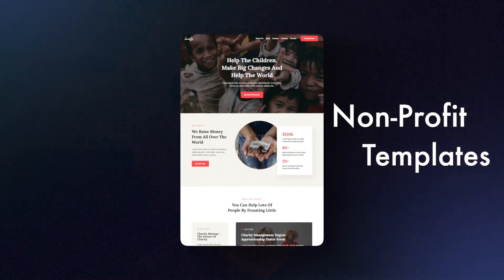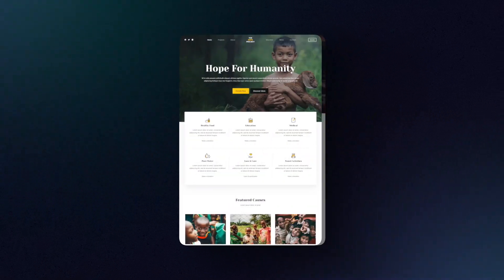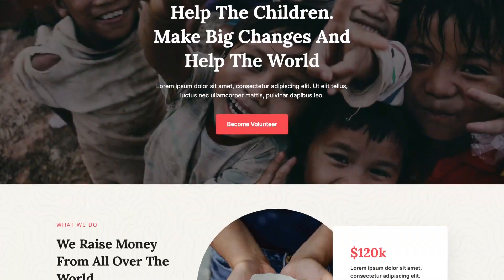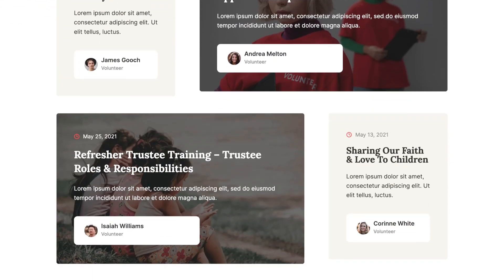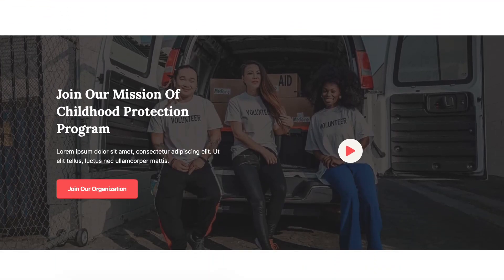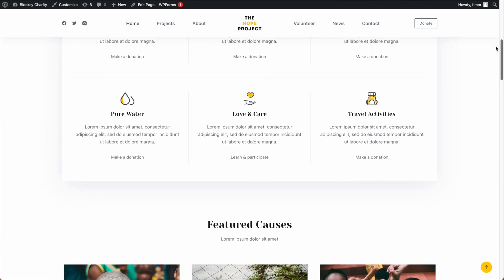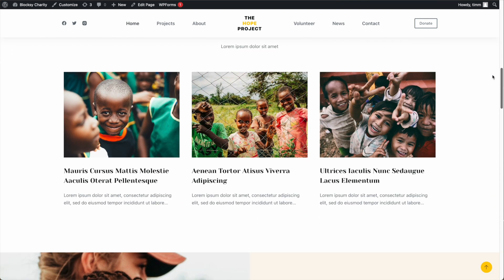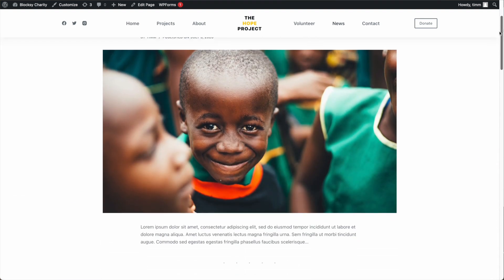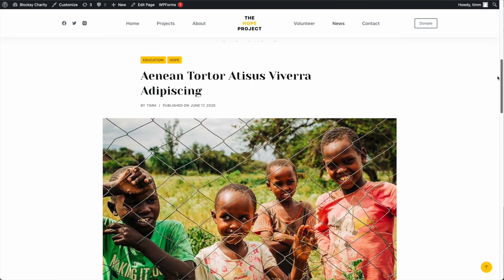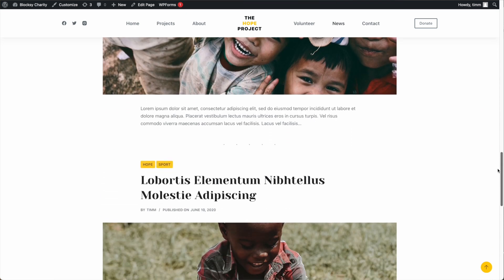My last two picks for website templates are for non-profits or charities. Both are great looking templates. The first one is from Cadence — the Cadence Heart template. It's got a great clean look, and I like all of the different sections that you have to pick and choose from. Last up, we've got the Bloxy charity template: a great look, lots of different sections to choose from, and of course, a great blog page — featured here as the news page. It's a great way to show off what you and your charity are doing.